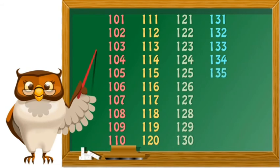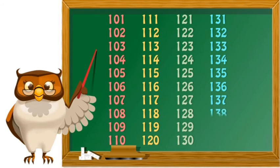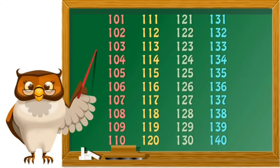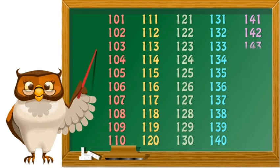135 135 136 136 137 137 138 138 139 139 140 140 141 141 142 142 143 143 144 144